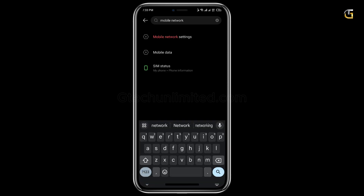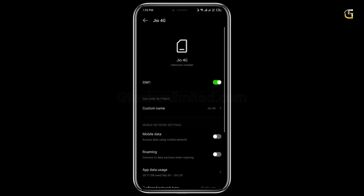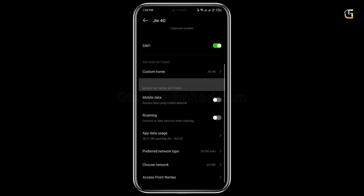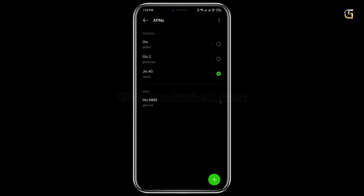To change your APN settings on your phone, open your phone settings and search for mobile network. Click on it and select the desired SIM you want to change the APN for. Then scroll down to where you have access point name and select it.